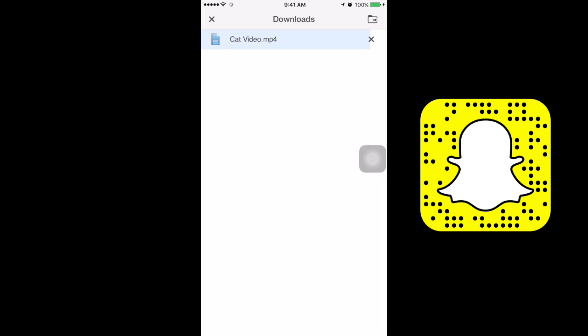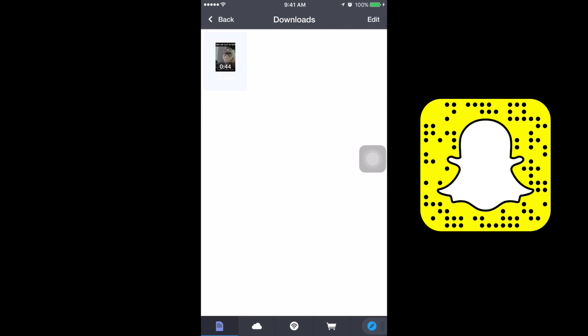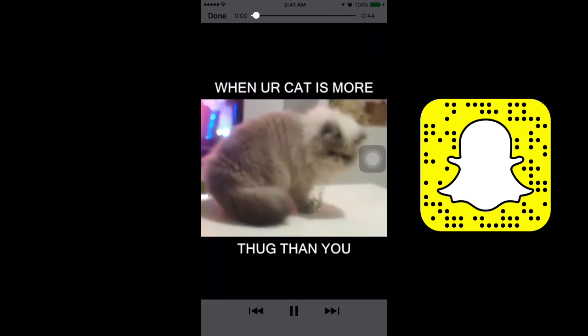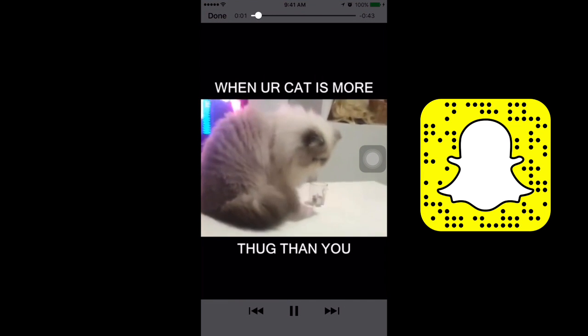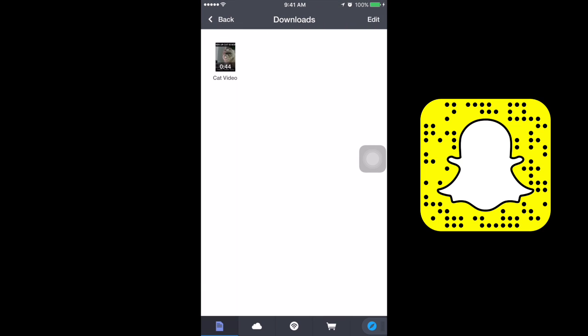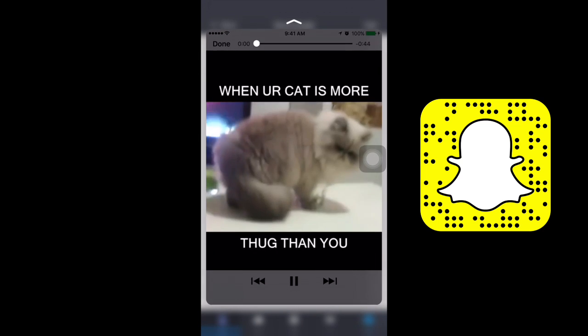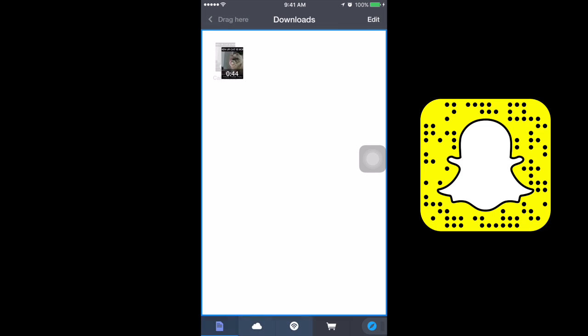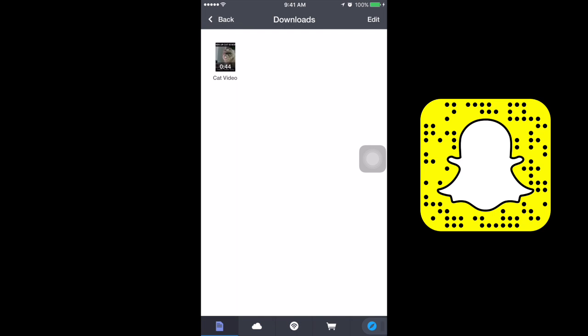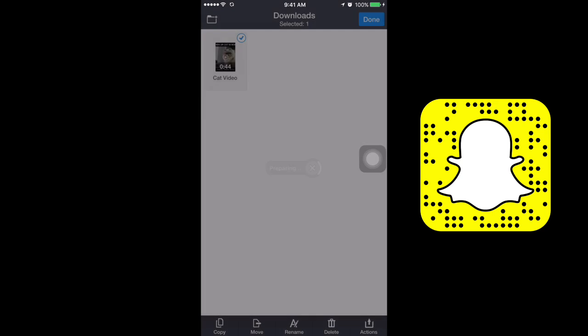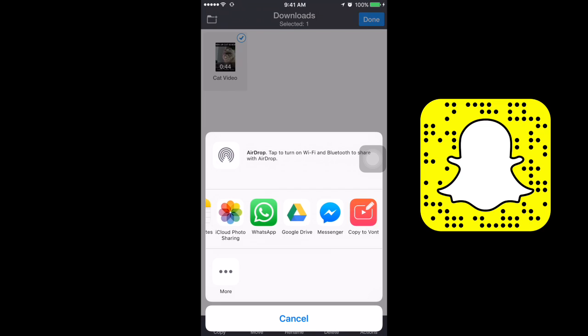It shows you that it's downloading at the bottom. My internet is a little bit slow here, bear with me. After it's downloaded, you can see it in your downloads. Click on it and you can see it's downloaded on your phone. Now you can click on Edit, then choose it, and click on Action.